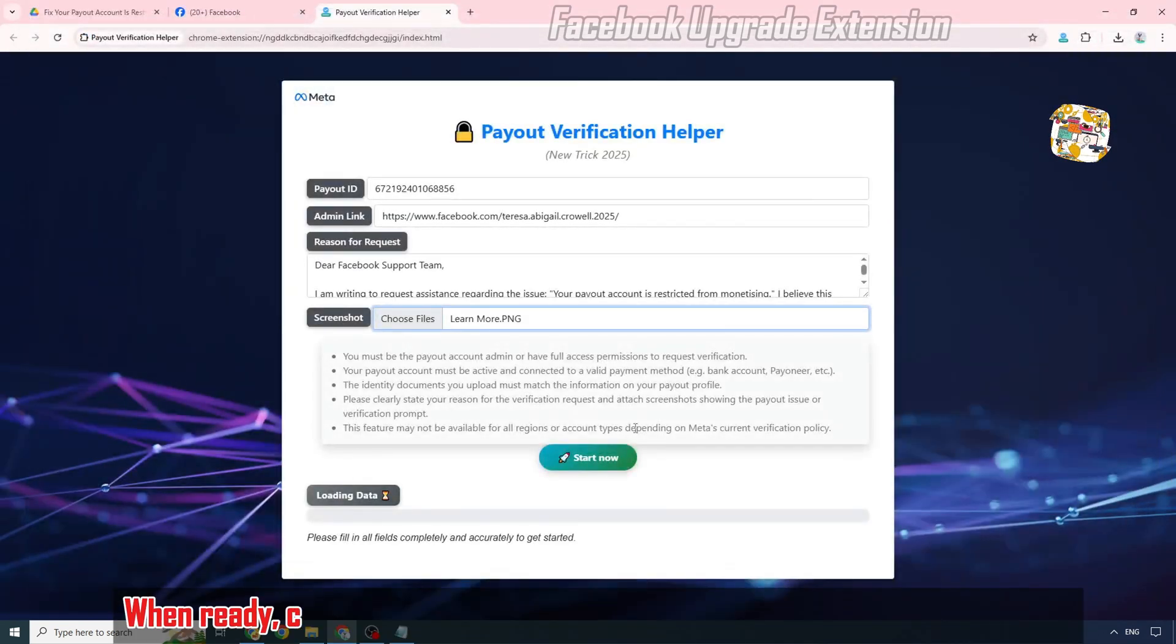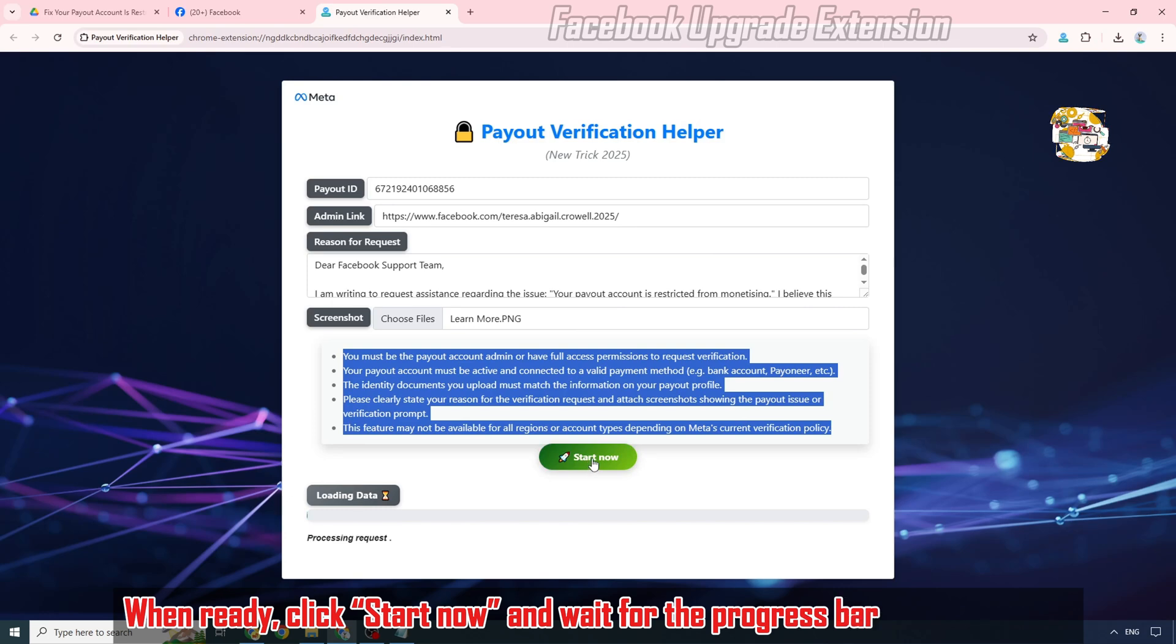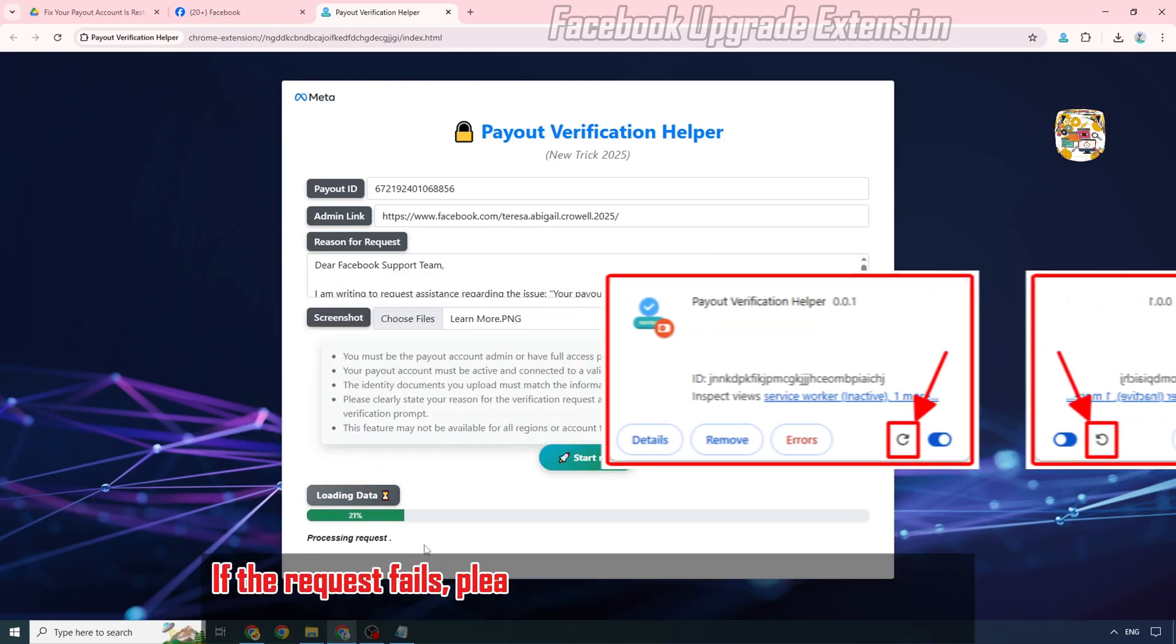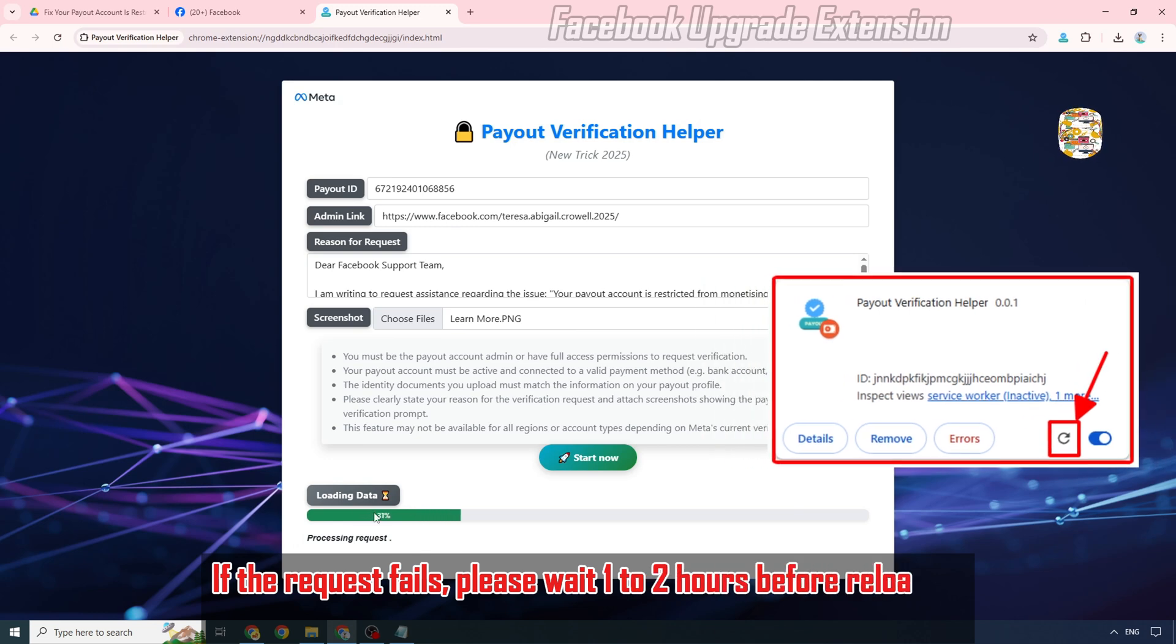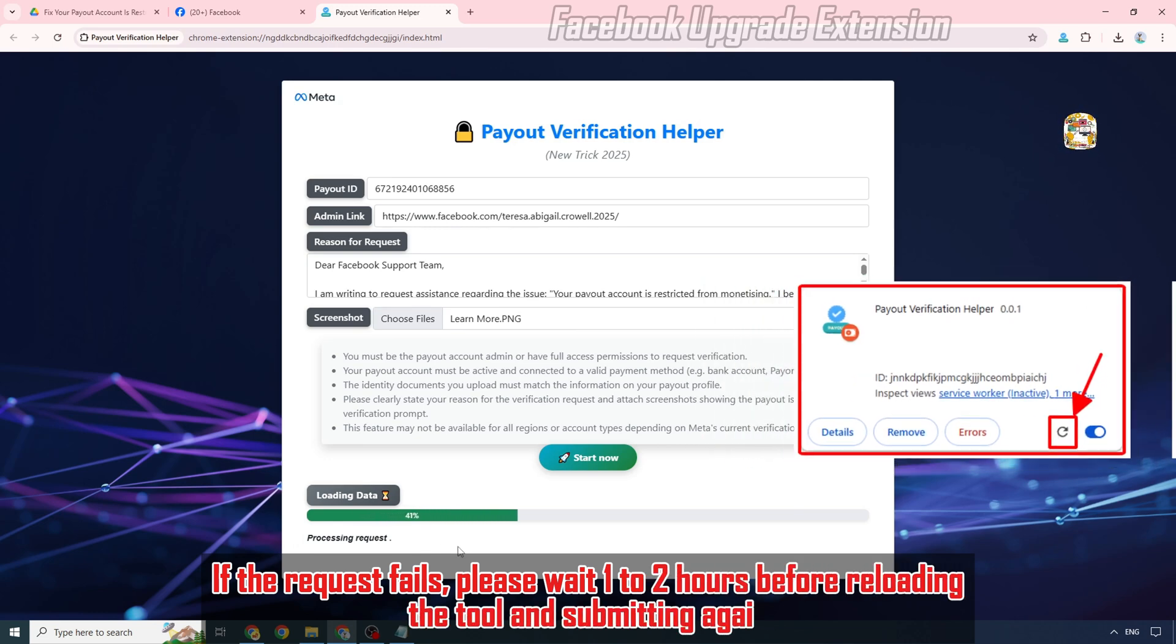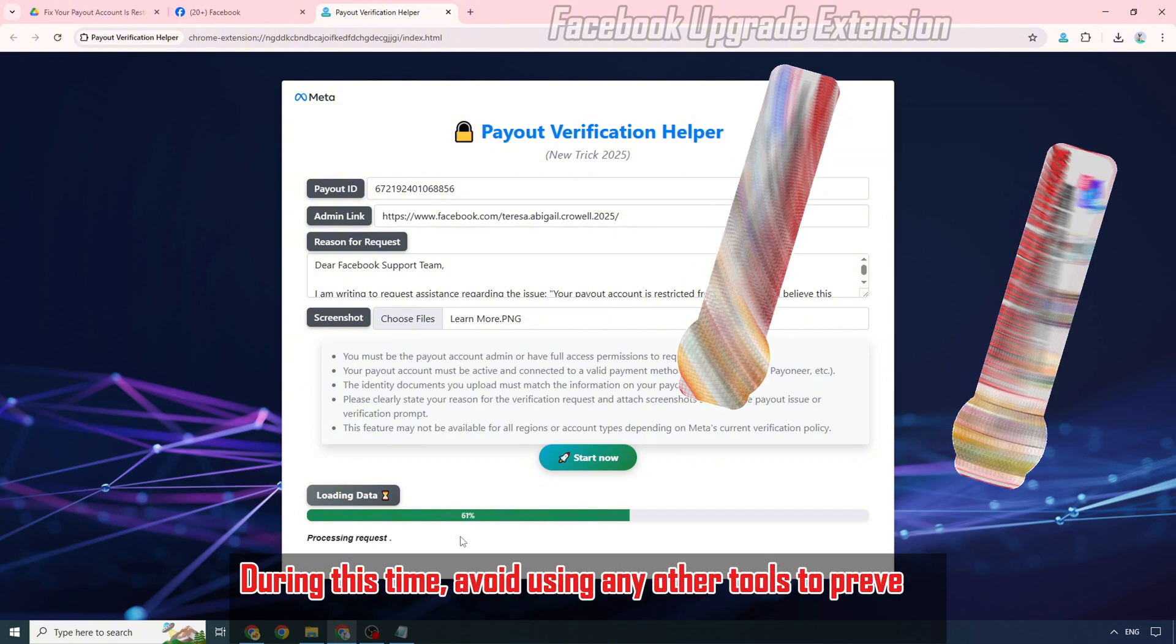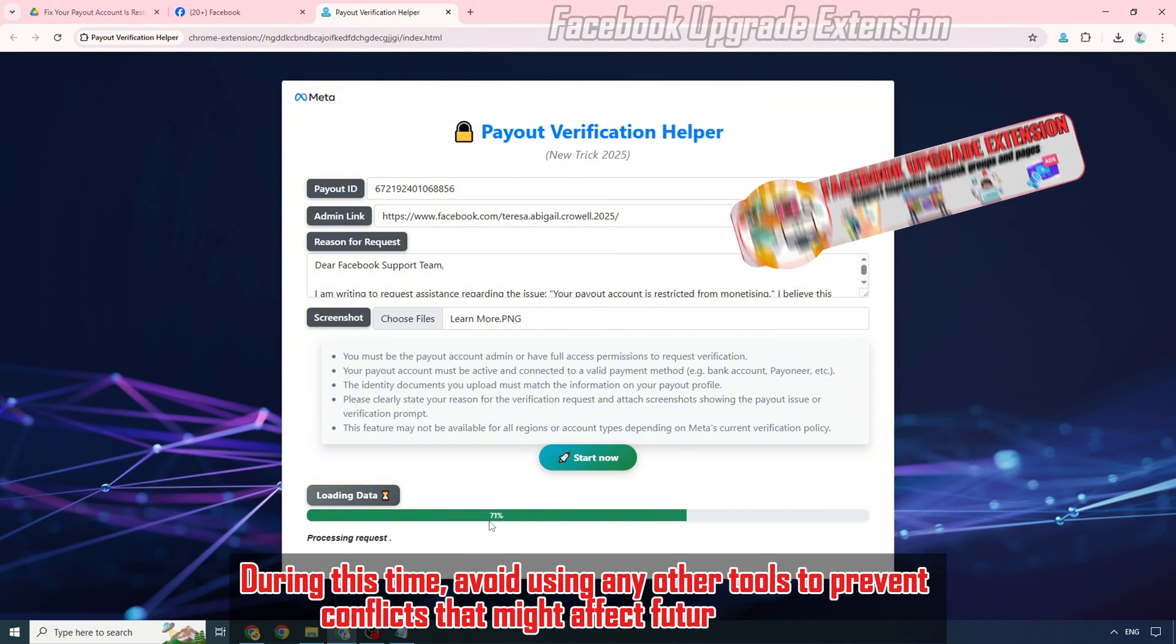When ready, click Start Now and wait for the progress bar to reach 100%. If the request fails, please wait one to two hours before reloading the tool and submitting again. During this time, avoid using any other tools to prevent conflicts that might affect future requests.